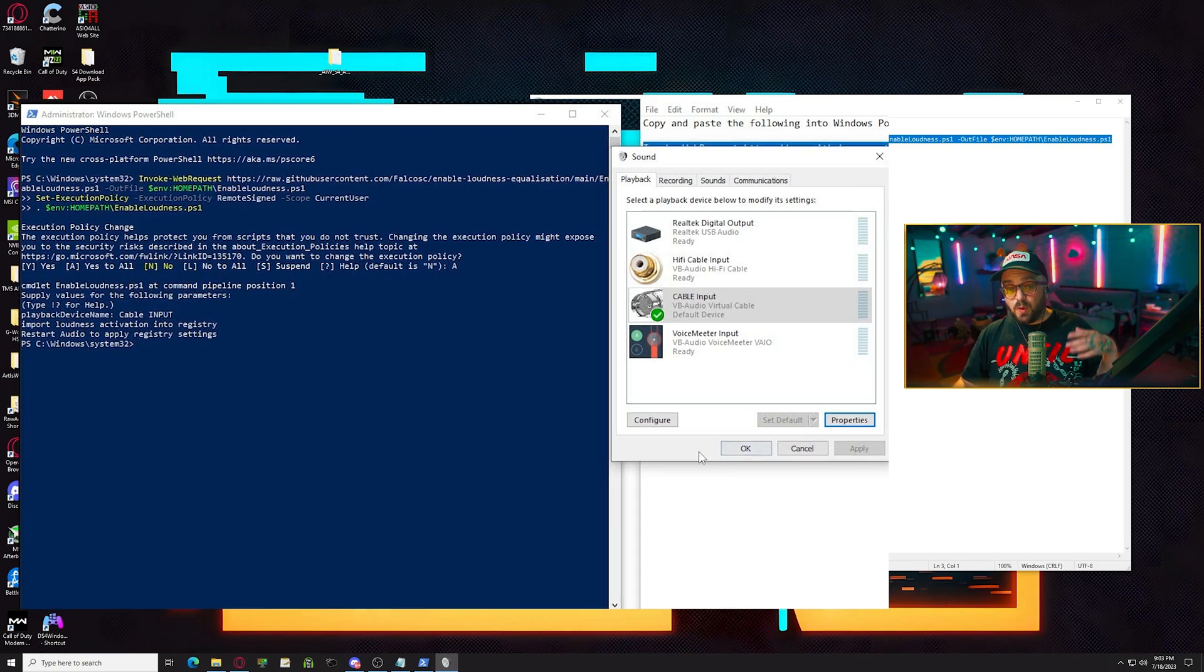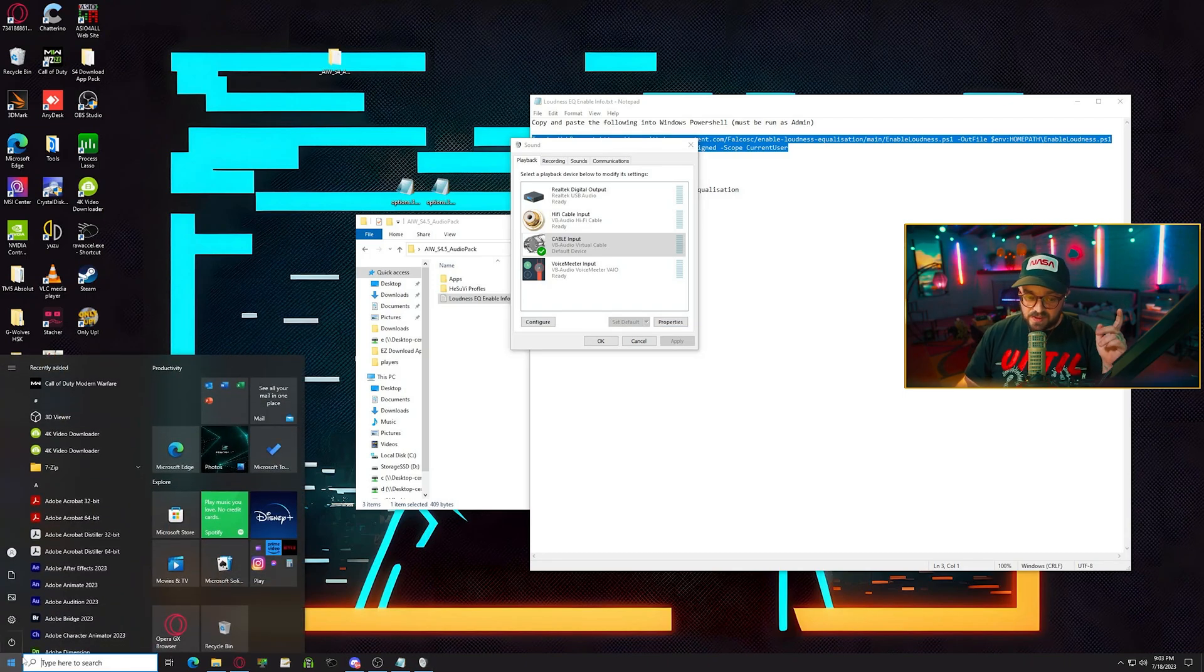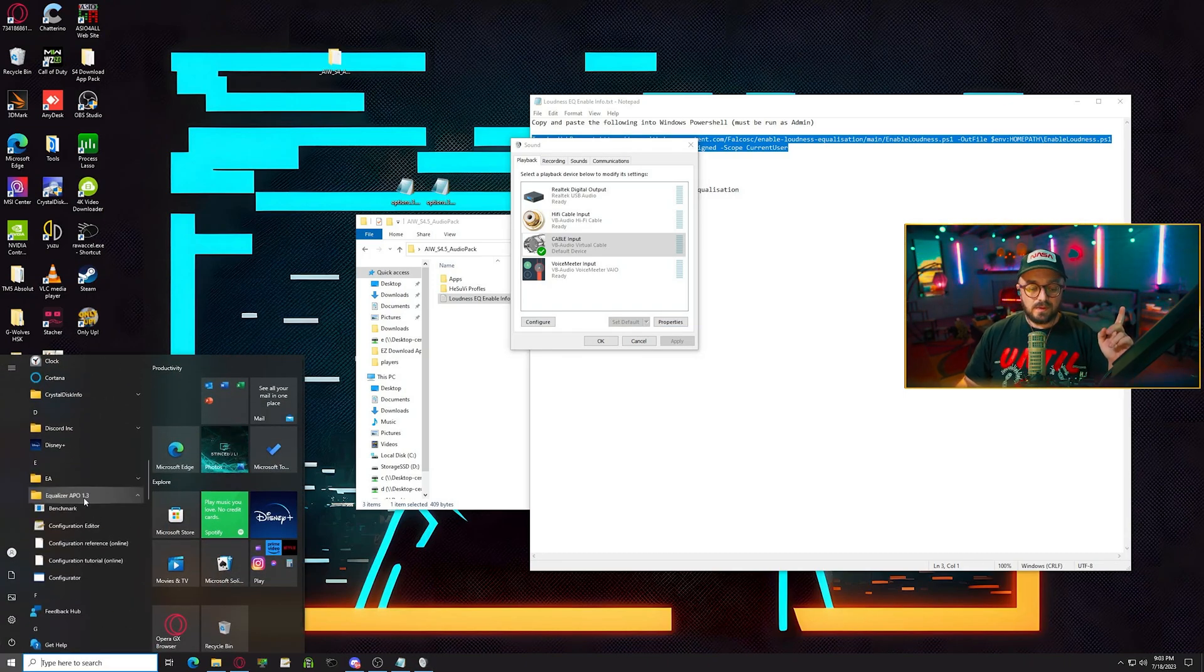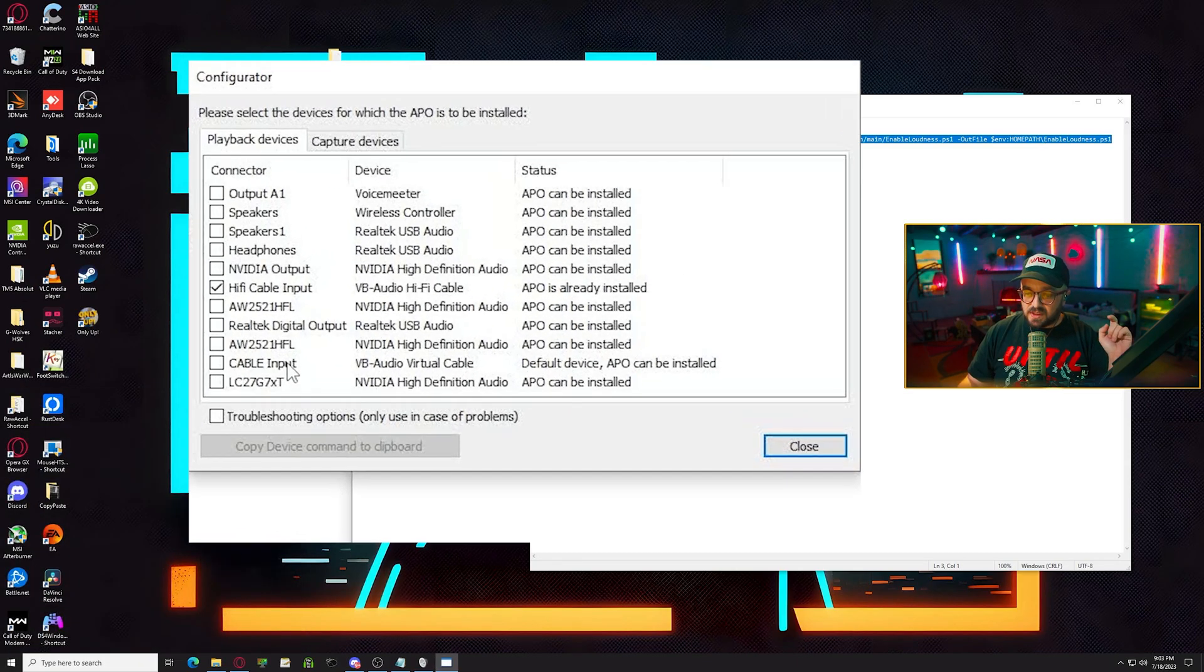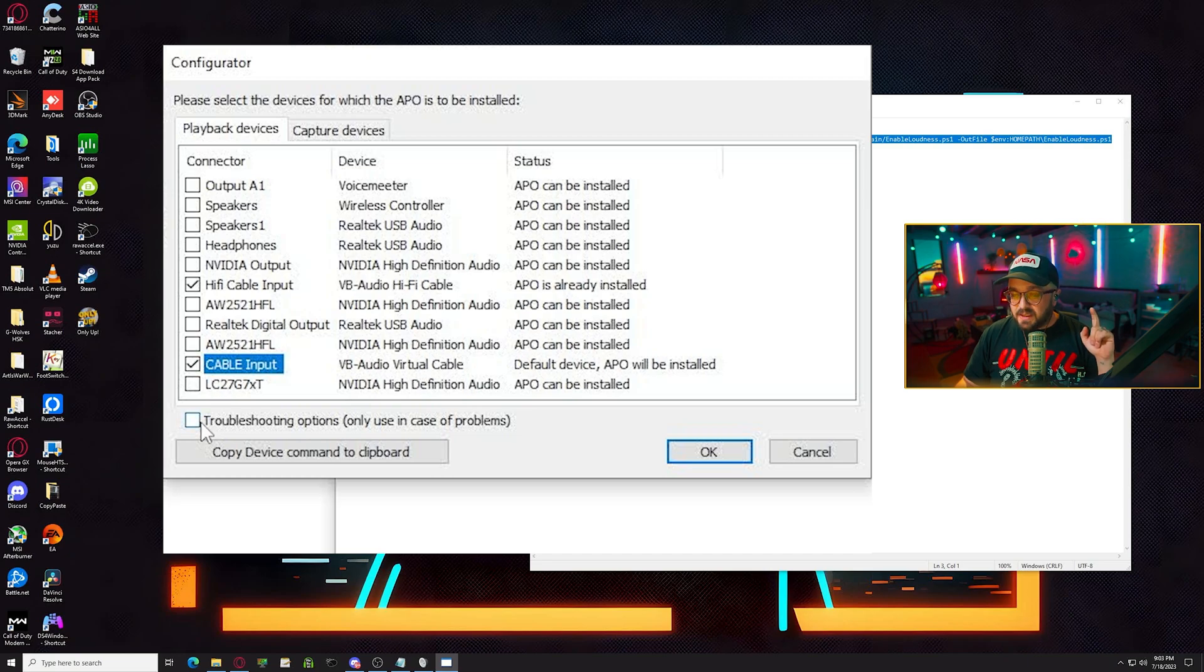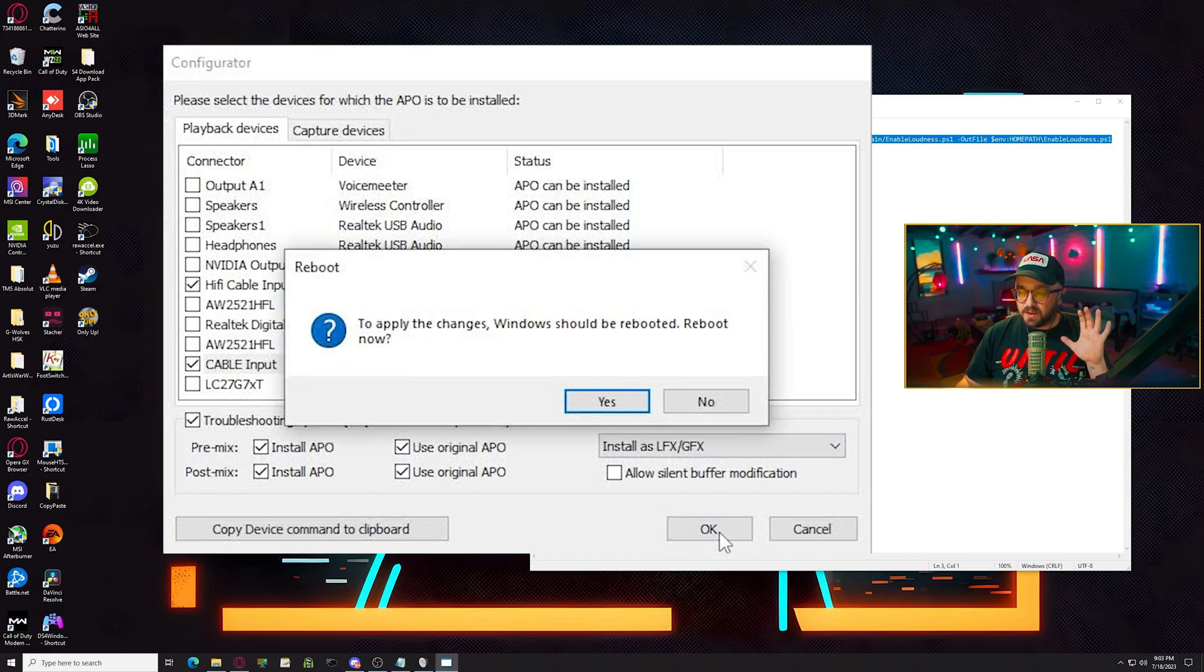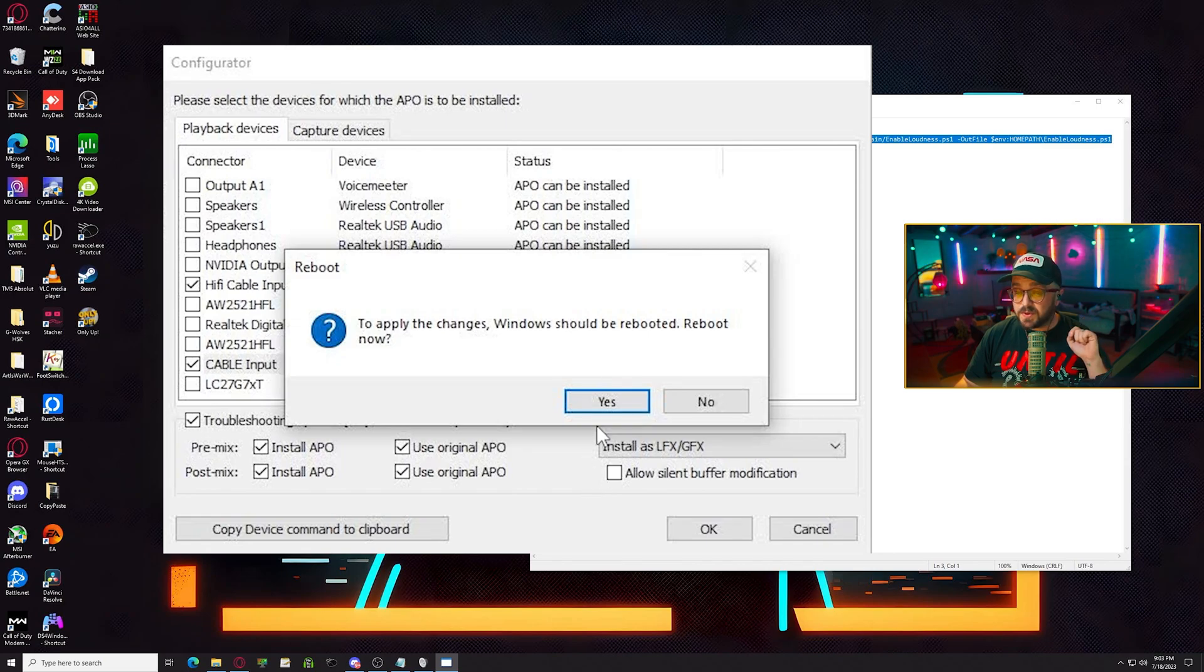Now doing this undoes what we just did with equalizer APO. So we need to go back to the start menu. We'll need to go to the equalizer APO folder and run configurator again. Now you can see because we did that powershell command equalizer APO is no longer installed in there. It's not checked. So we'll need to recheck it, hit troubleshooting and make sure one more time that it's on LFX GFX. Once that's done, you can hit OK. And now we will reboot and I will see you guys here once I'm restarted.